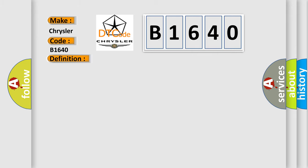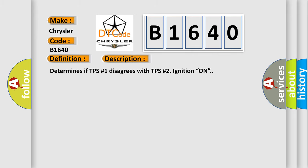And now this is a short description of this DTC code. Determines if TPS number one disagrees with TPS number two ignition, ON.